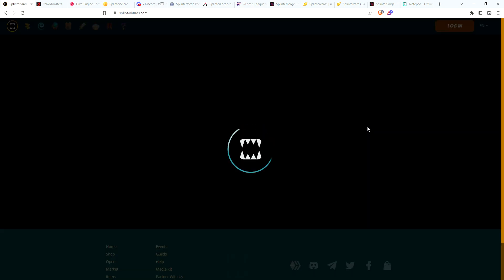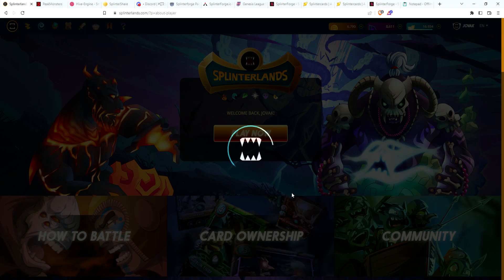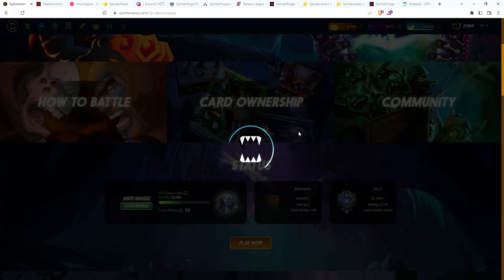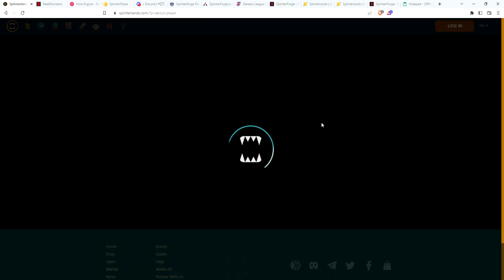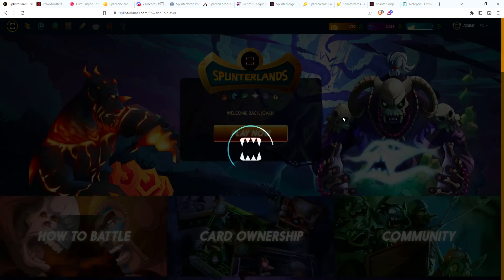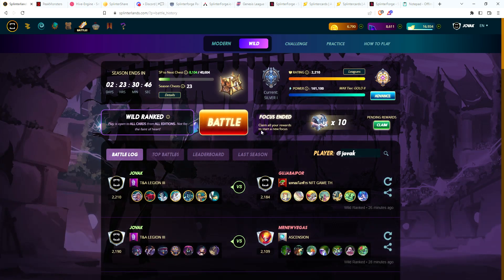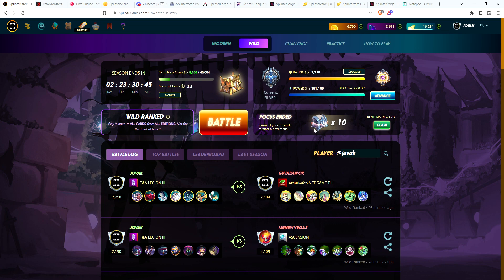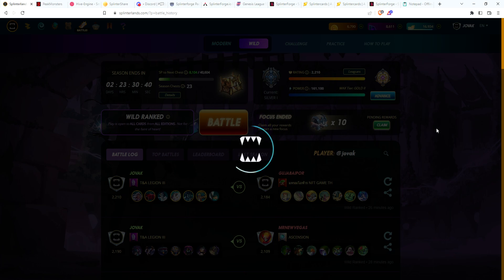I think here I have 10 silver chests to claim. Not sure why the game is acting so laggy. Okay, yep, 10 silver chests to claim, 23 gold for the season. So excited to be opening gold chests in a couple of days.